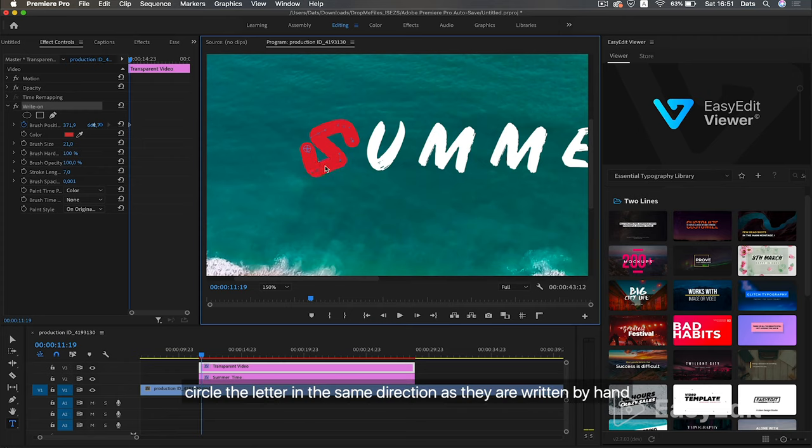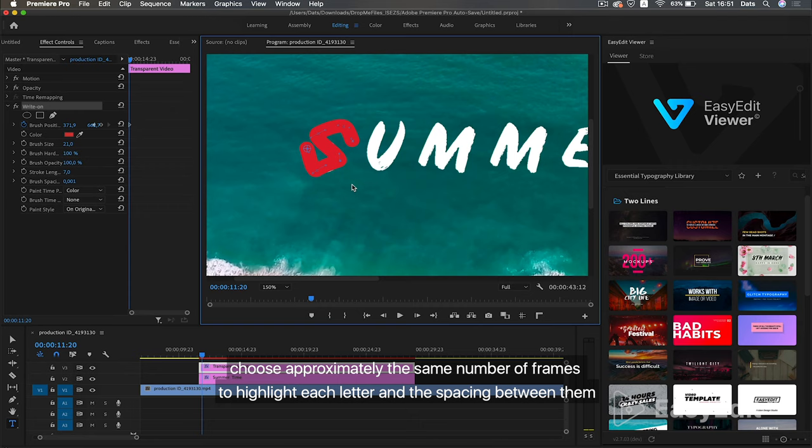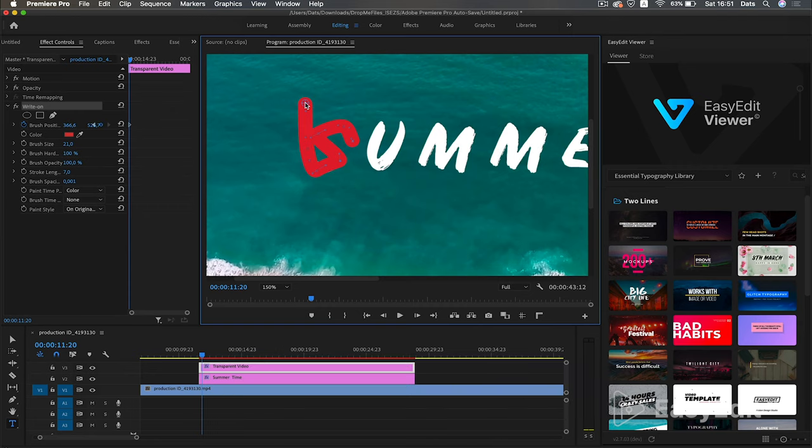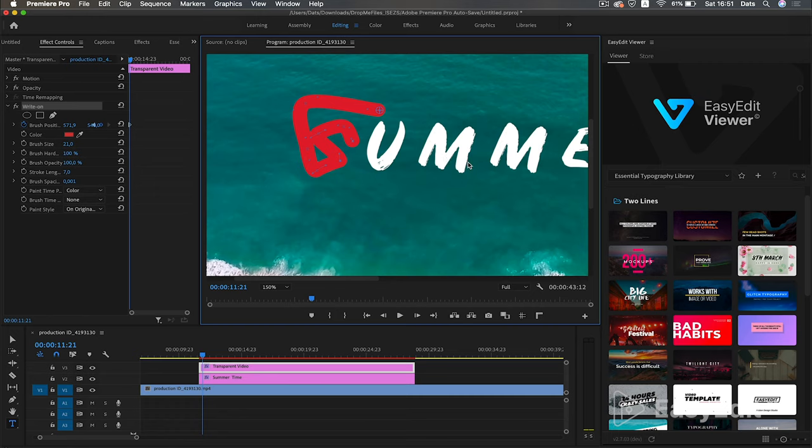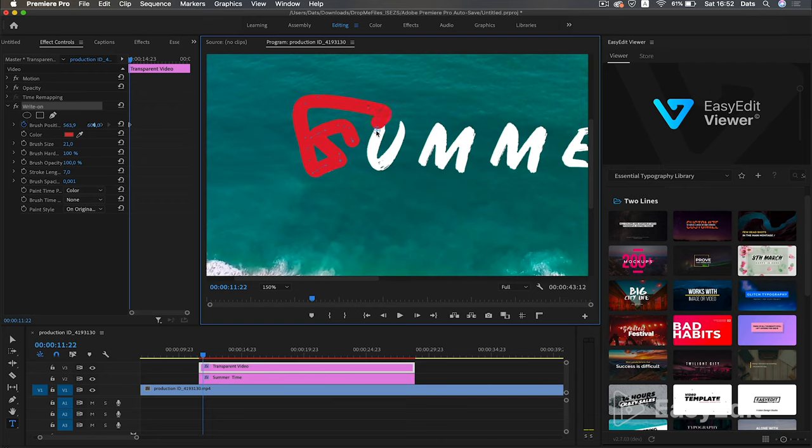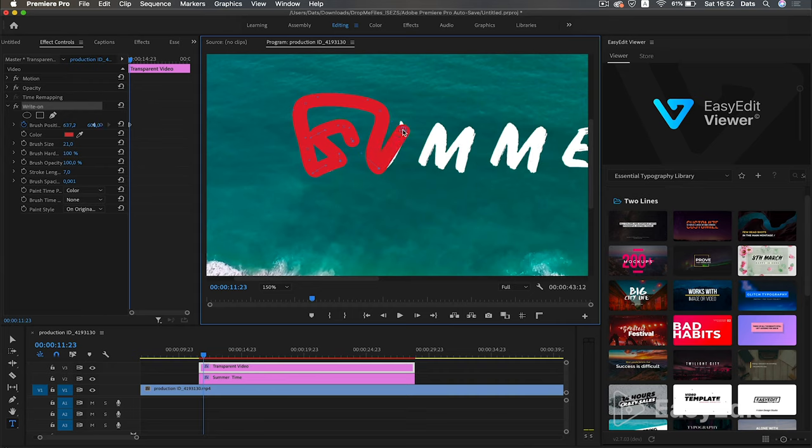Circle the letter in the same direction as they are written by hand. Choose approximately the same number of frames to highlight each letter in the spacing between them. Then we do everything the same way.